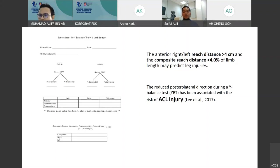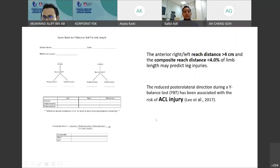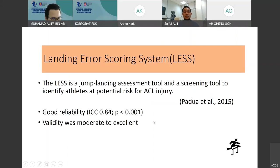Reduced posterolateral reach for right and left in the Y-Balance test has also been associated with risk of ACL injury. To calculate the composite reach distance, add anterior, posteromedial, and posterolateral values, divide by 3 times limb length, and multiply by 100.